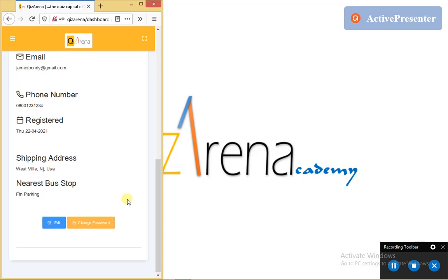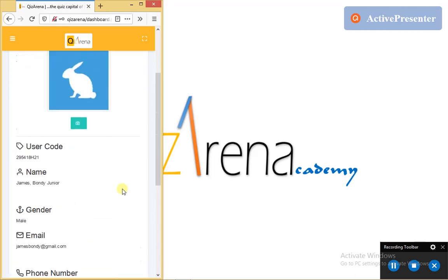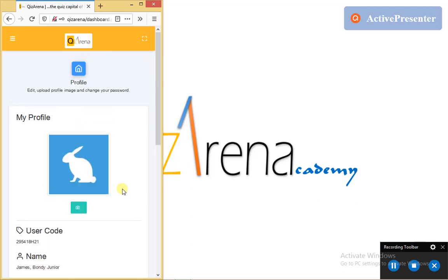So that being said and done, we've been able to complete the outline for the Quiz Arena user profile management. And I hope that with this brief explanation, you will be able to undertake your Quiz Arena profile user management seamlessly.